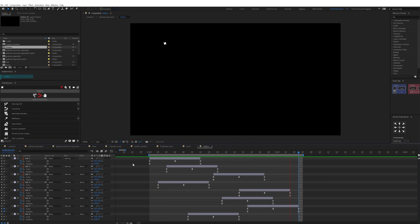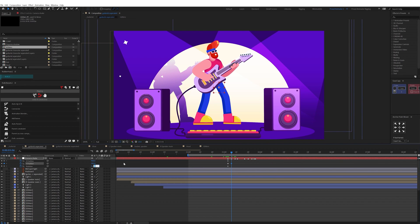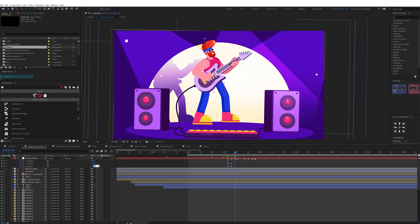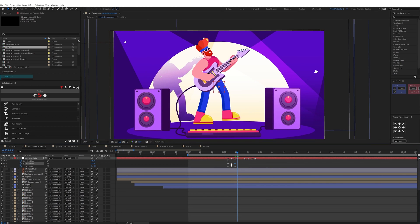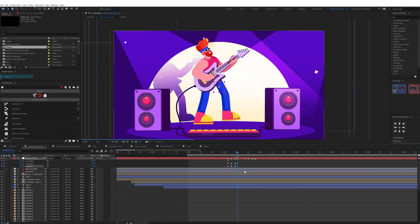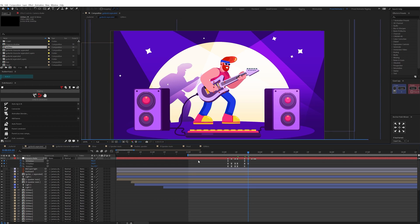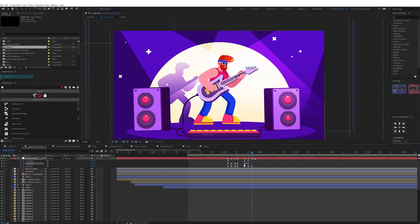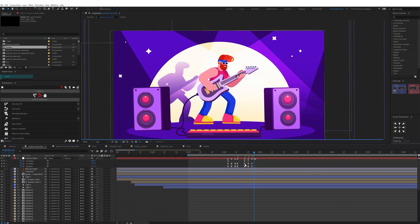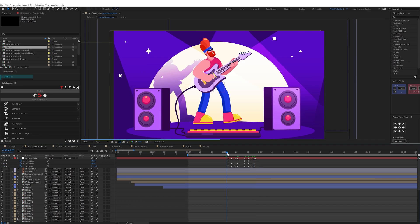And here is how it finally looks. Lastly I added some camera shake for the overall scene and for that I added a null layer and parented all the composition with this null and then added a slight position and rotation animation to add some camera shake.